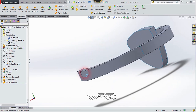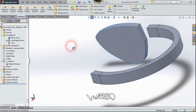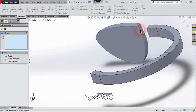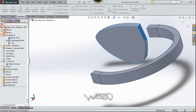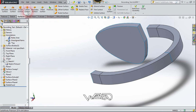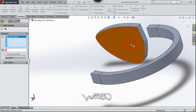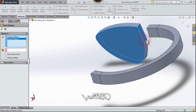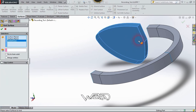Now let's use the Delete Face command, select this face, and click Confirm. Now let's use the Knit Surface command and combine all these surfaces.